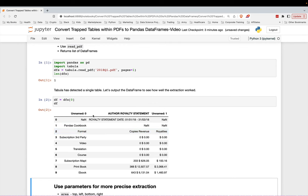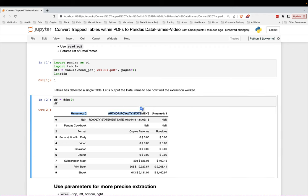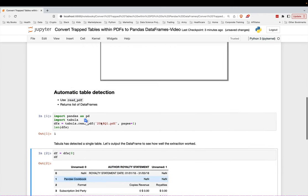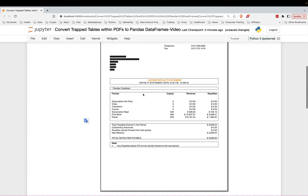You can see here it extracted three columns. And it has author royalty statement here. It has the word Pandas Cookbook here. So if you look back up here...